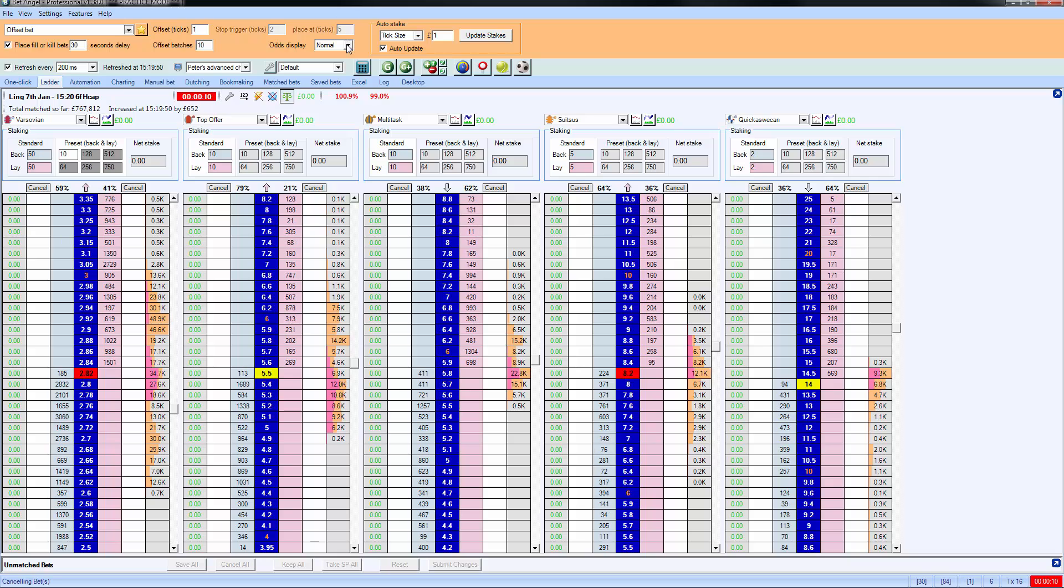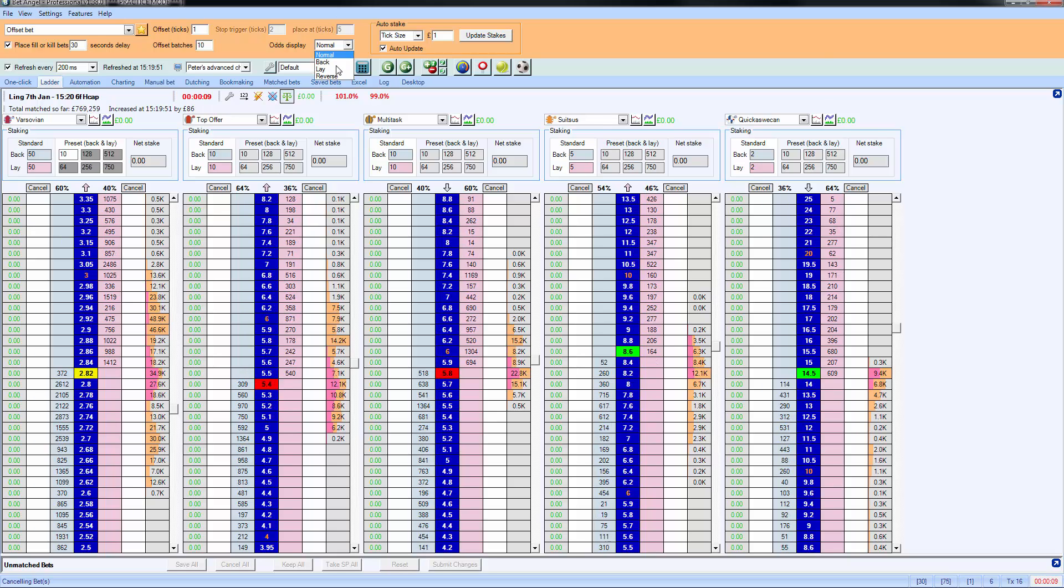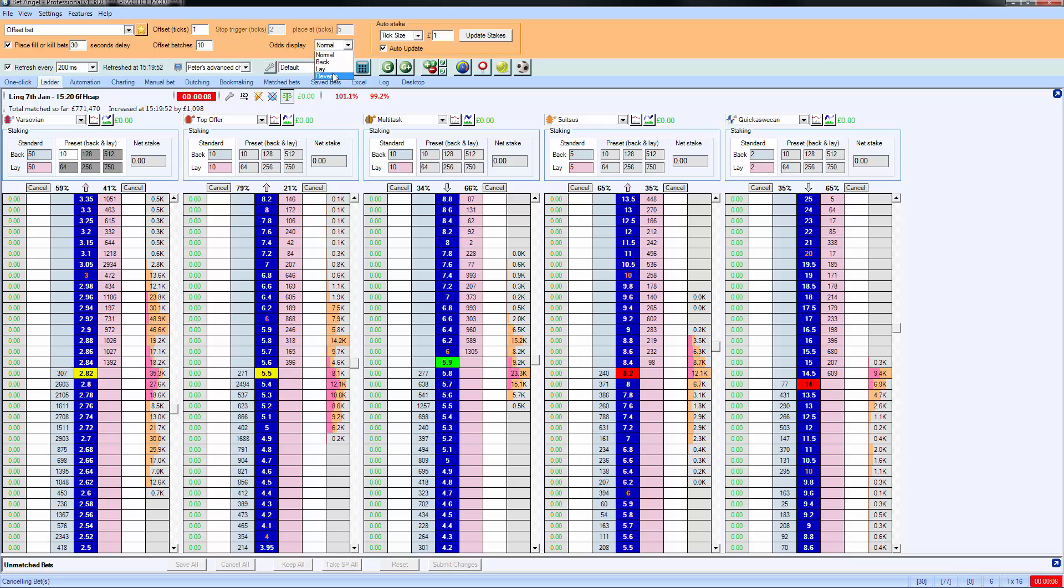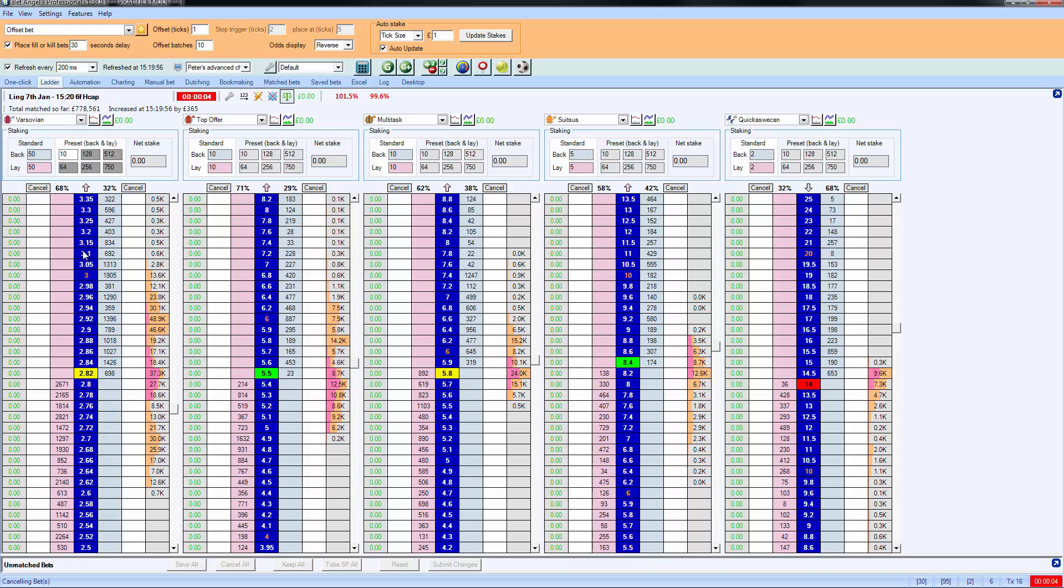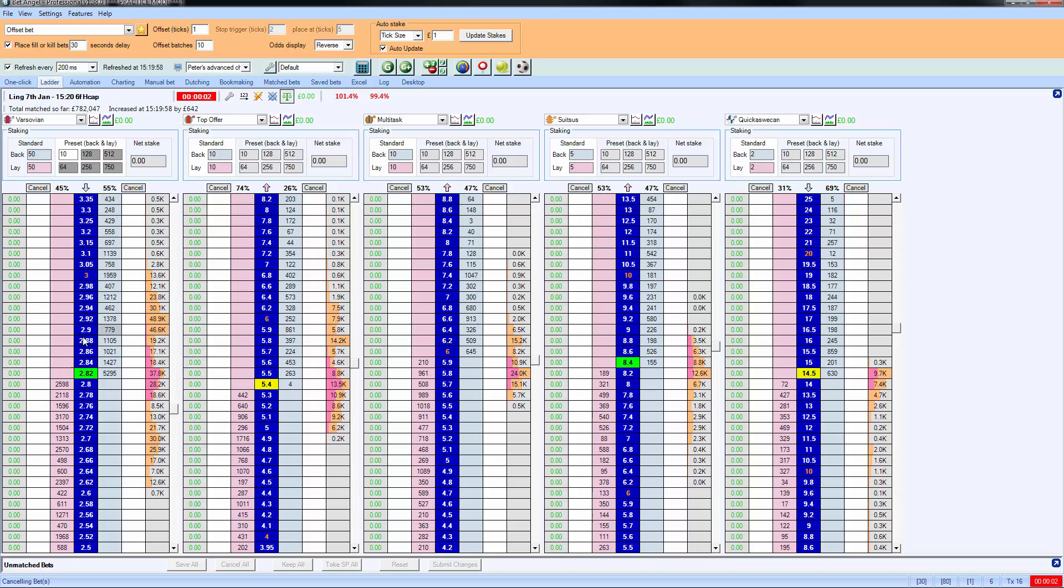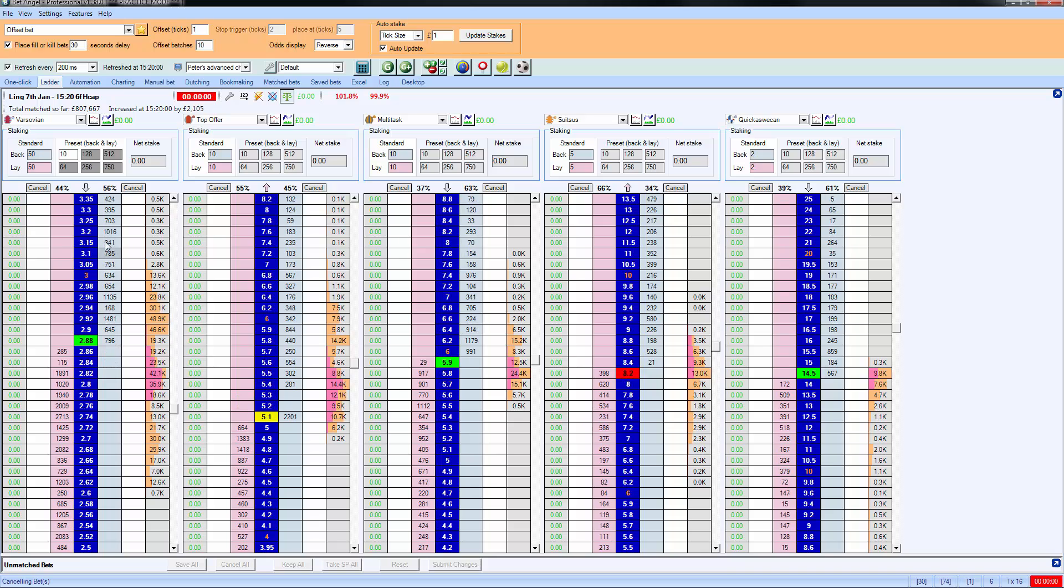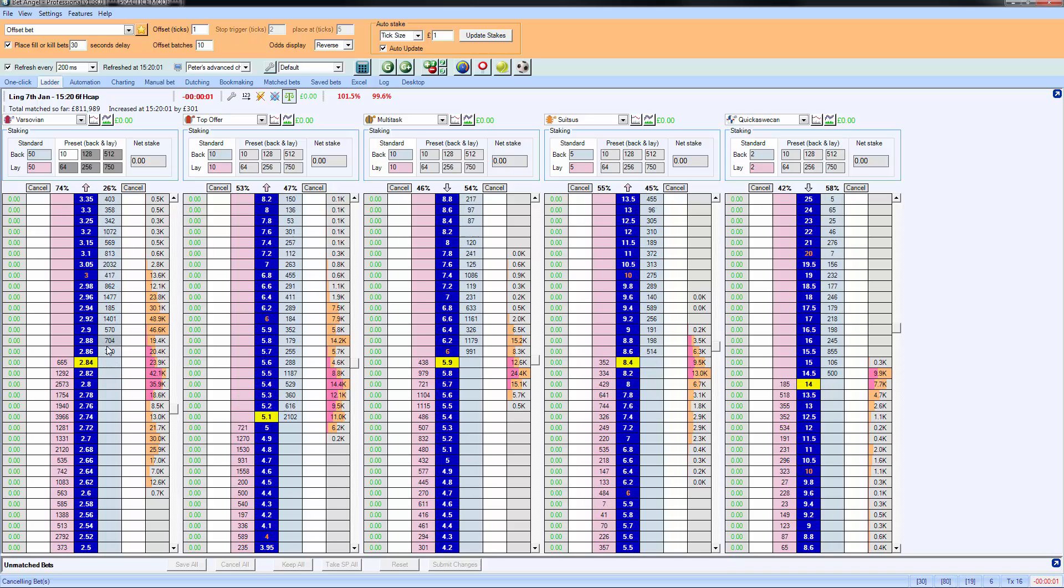Now if we set the odds display to reverse, you'll notice that the columns switch over. But what this means now is if you want to place an order at any of these prices, you would actually click where the money is highlighted.